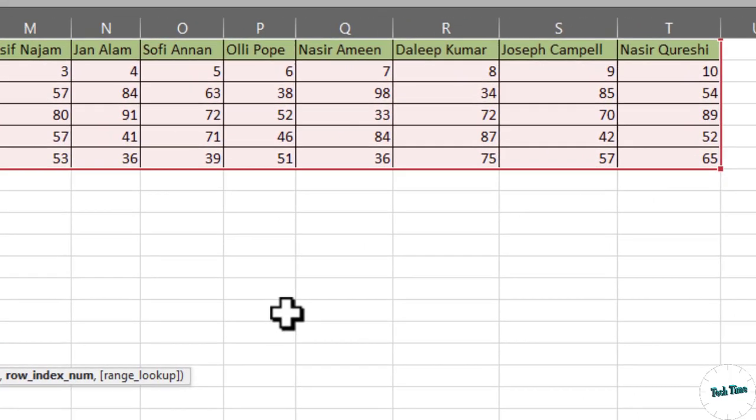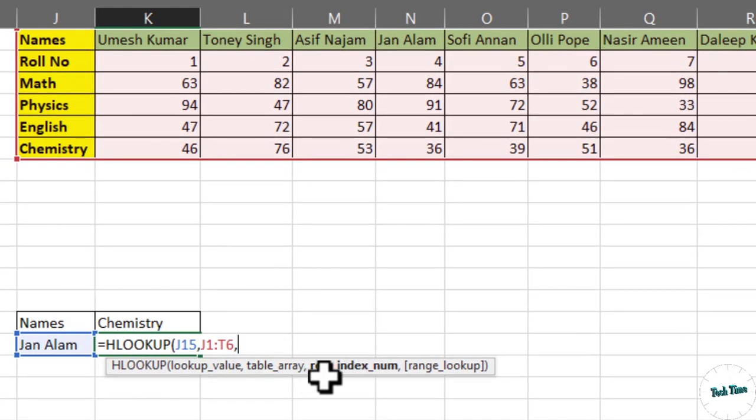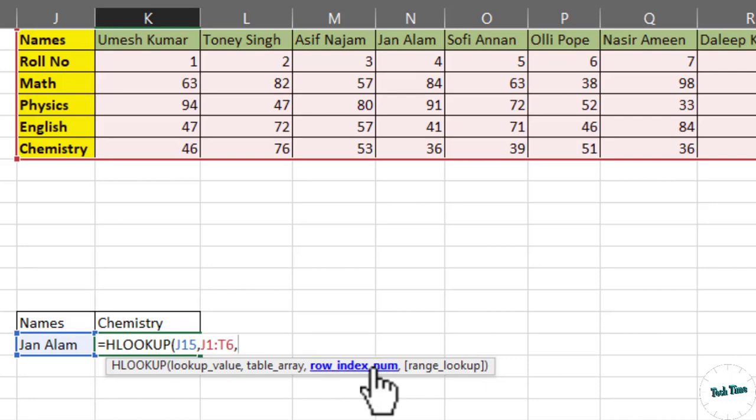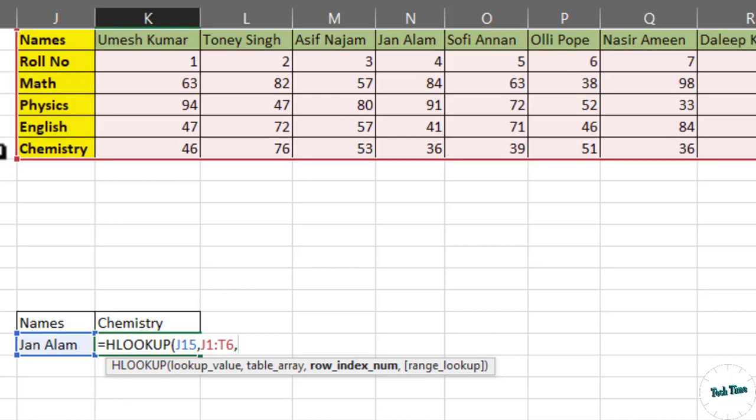Comma. And the third argument is row index number. In VLOOKUP function, it was column index number, but in case of HLOOKUP function, we have row index number. So the row index number for chemistry is 1, 2, 3, 4, 5, and 6. So we will enter 6 over here.